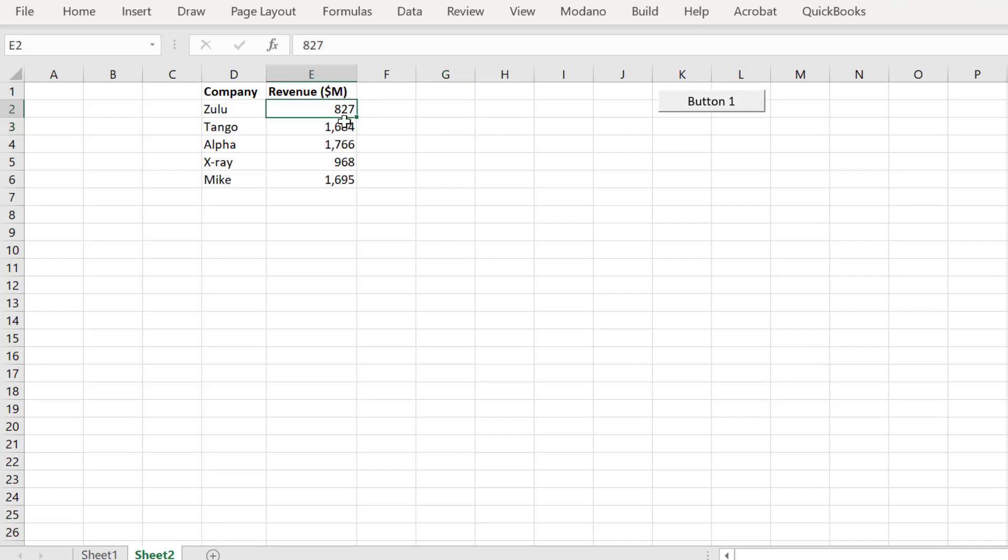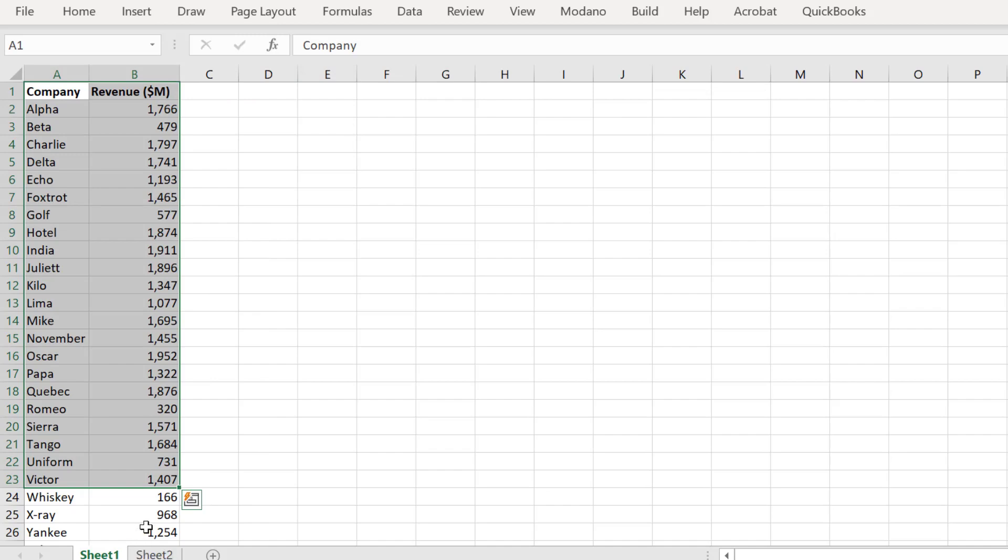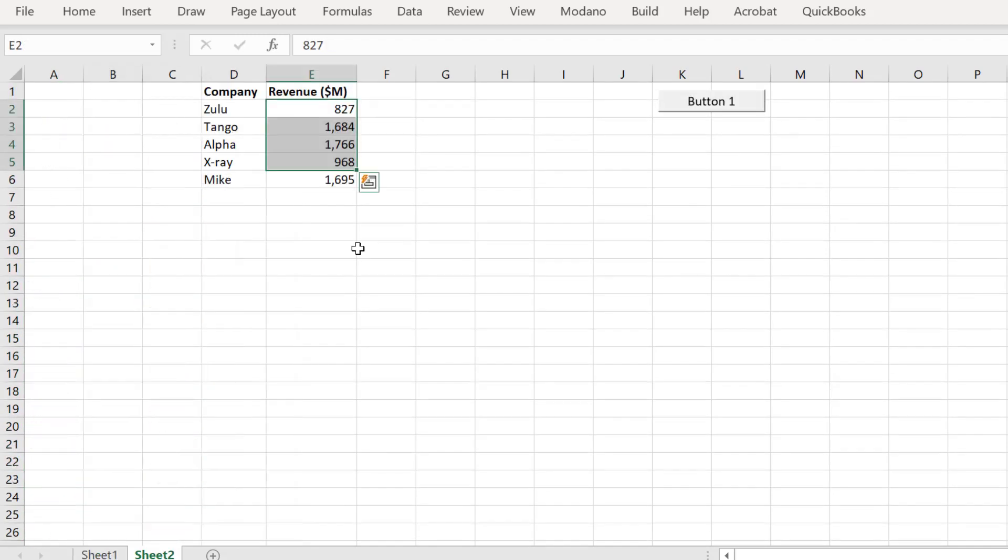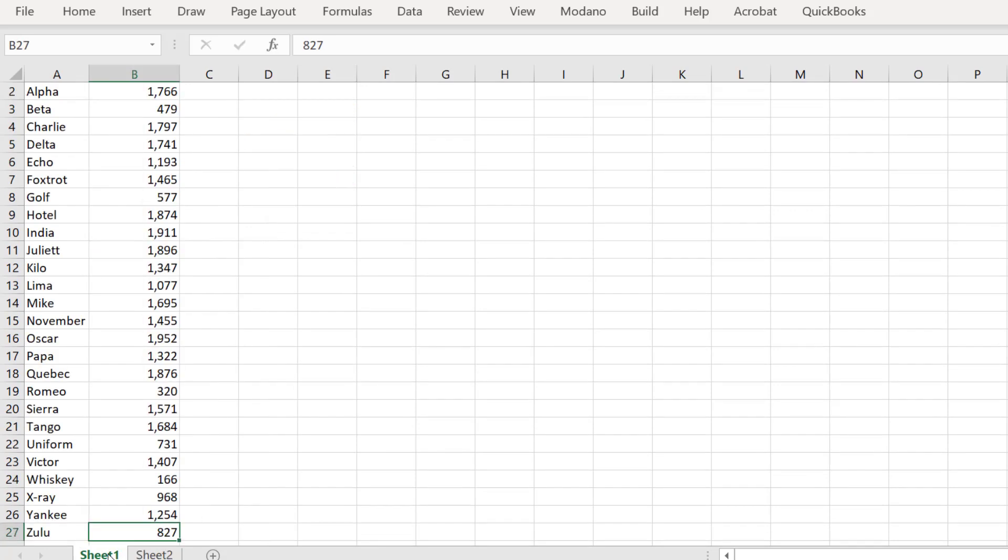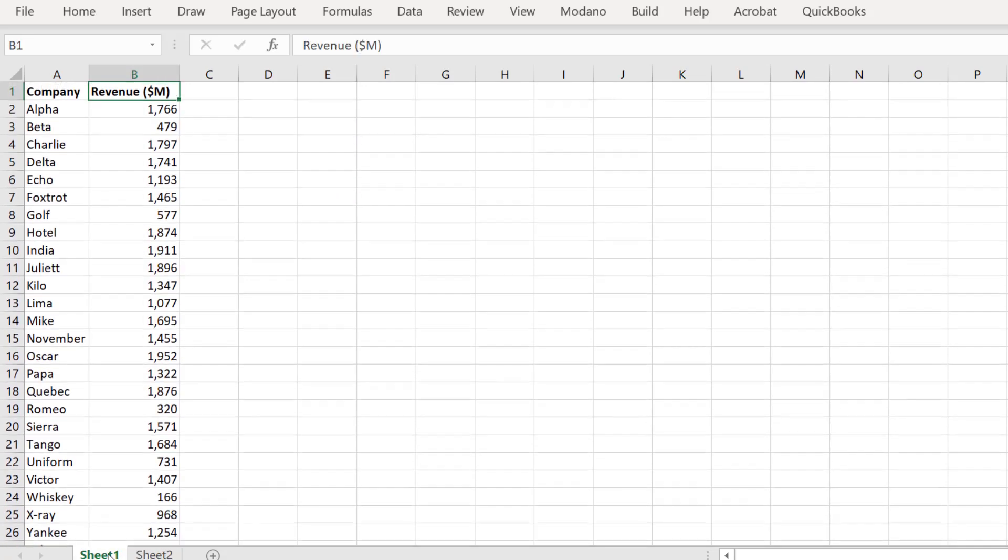We will verify the outputs. Our macro is working.